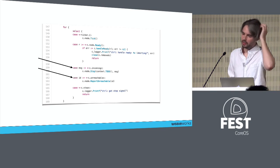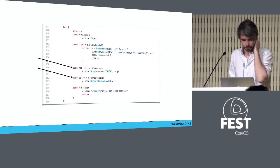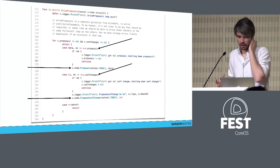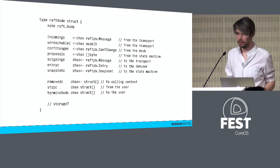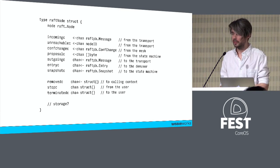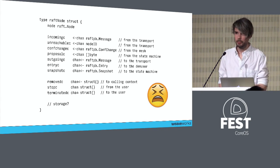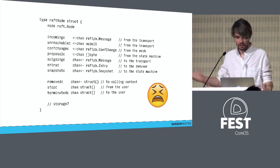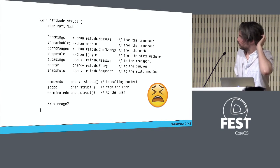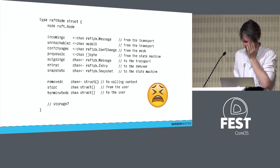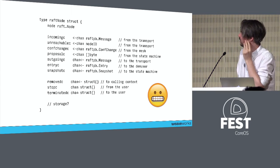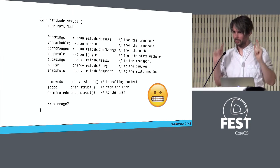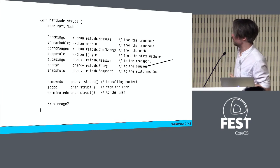Here's our complete control loop. We have our ticker at the top, processing of the ready message in the middle. We're reading from the incoming channel and sending to the unreachable channel. The unreachable channel indicates a remote node has failed to receive a message. Do you notice anything missing? We also need to read from our entry proposal channel and conf change channel.